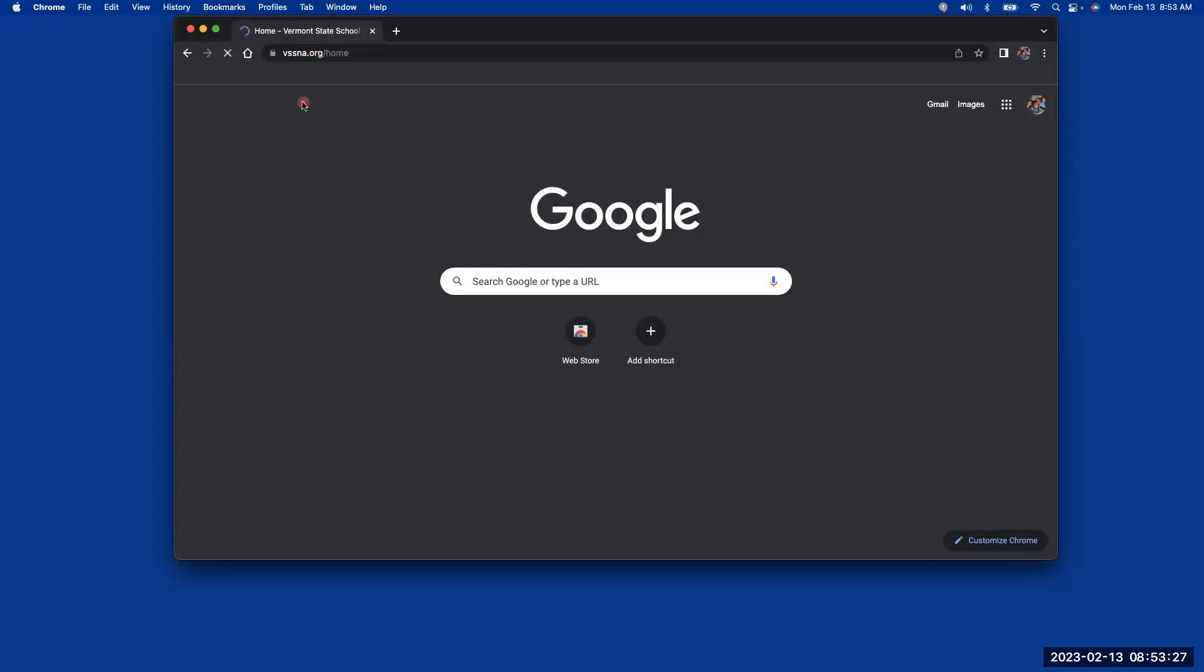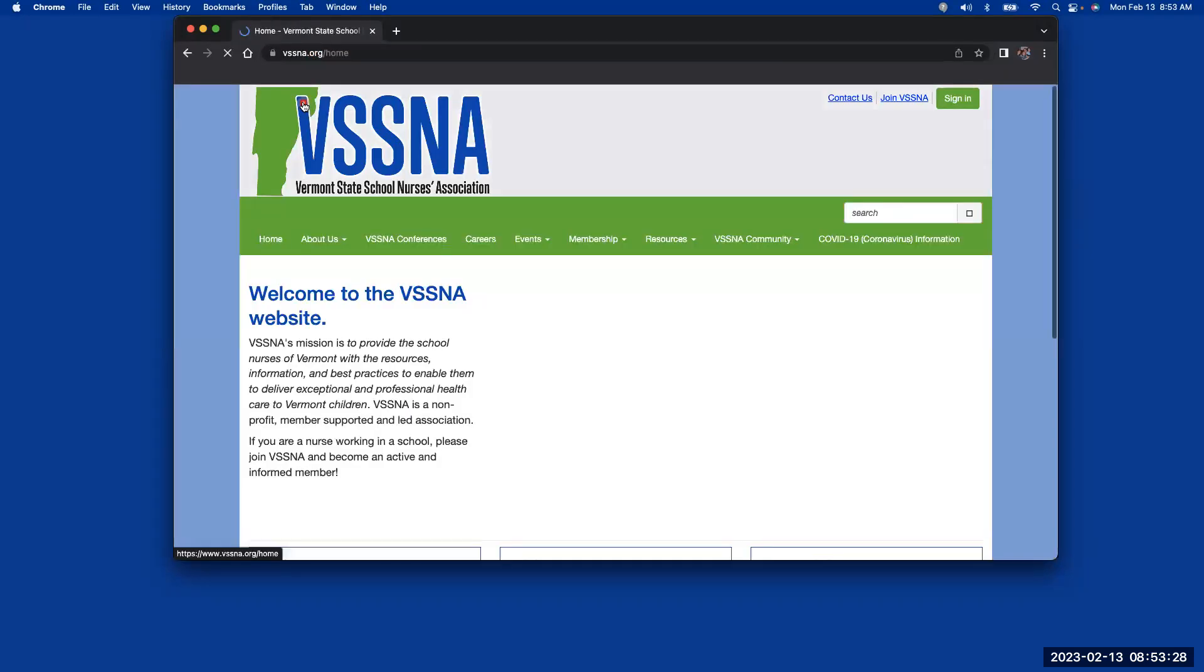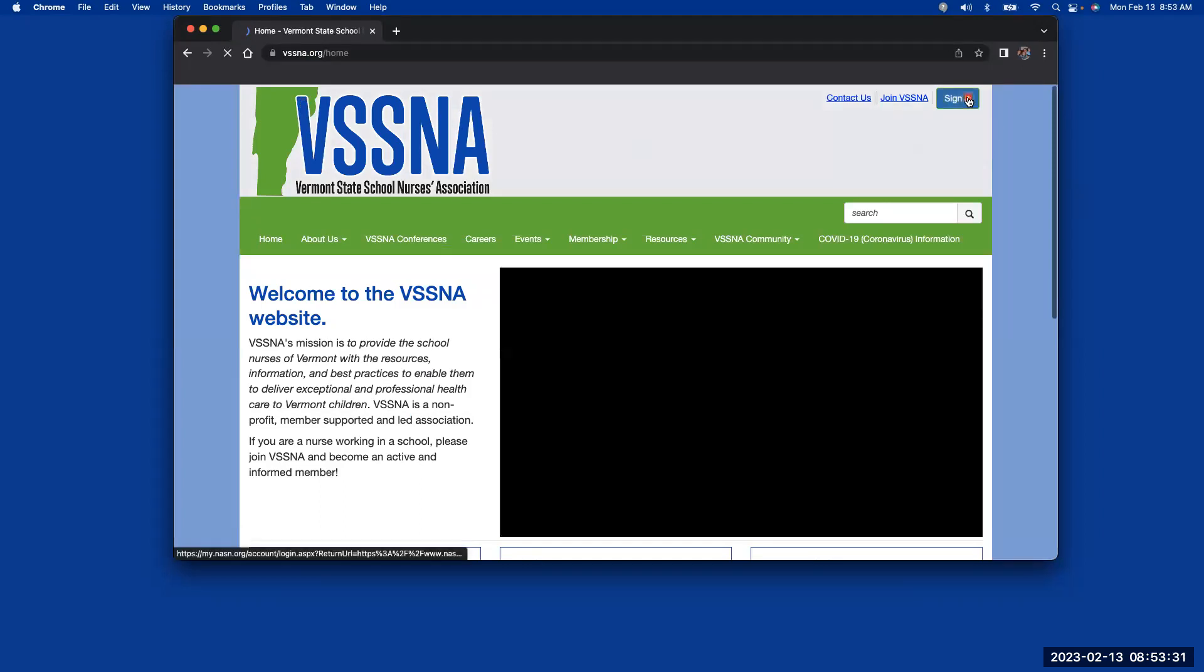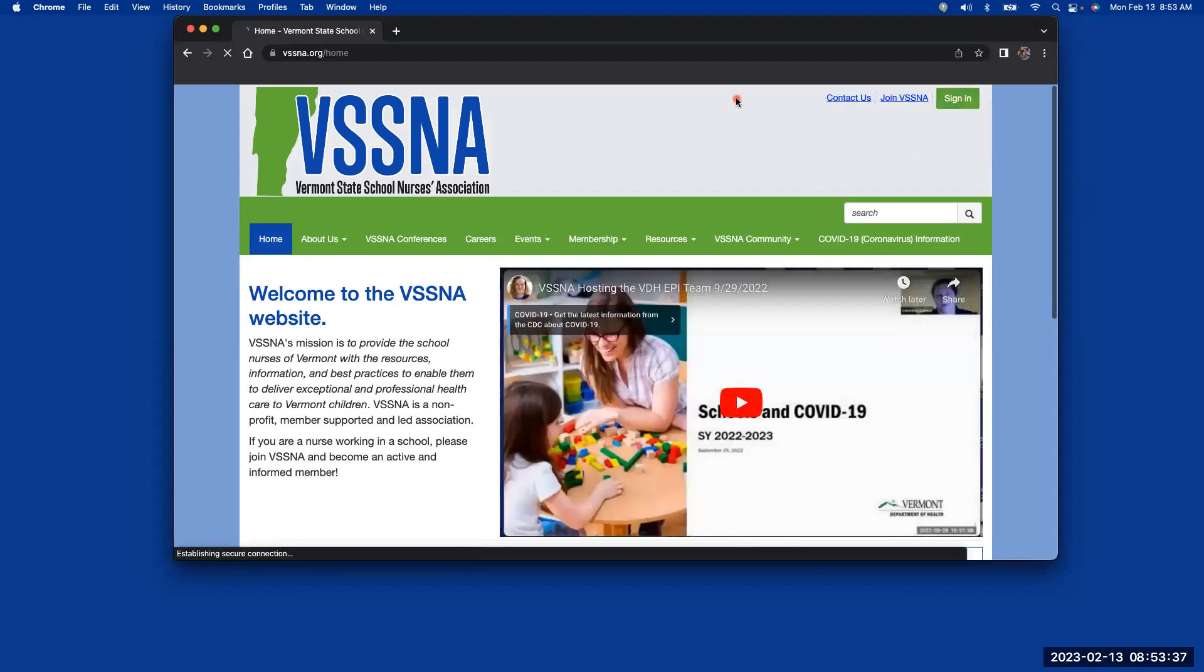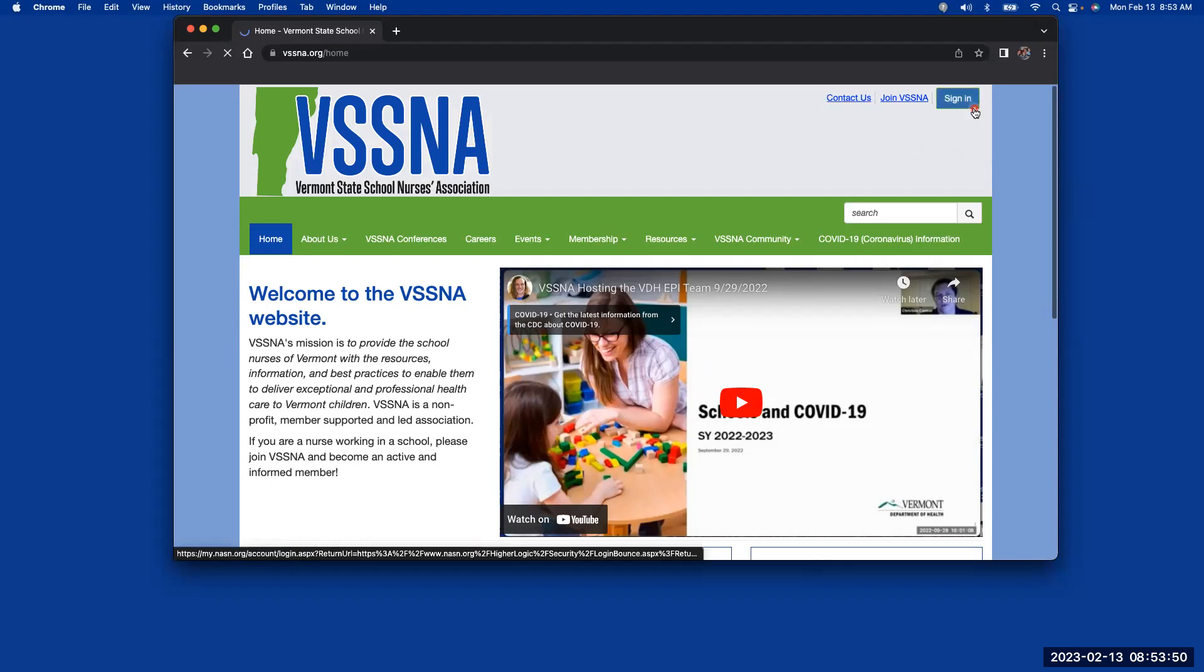Once the website loads, you'll see in the top right-hand corner there is contact us, join VSSNA, and sign in. So if you are already a current VSSNA member, you're also a member of NASN, and you're going to use your NASN login credentials to log into the VSSNA community and to the VSSNA backbone of the website. So you click on sign in.